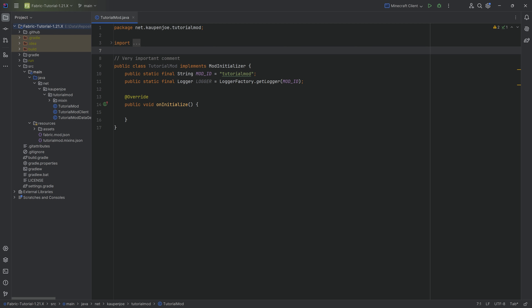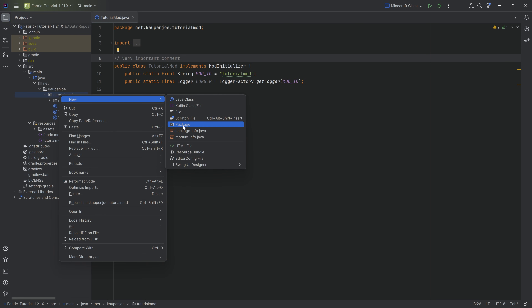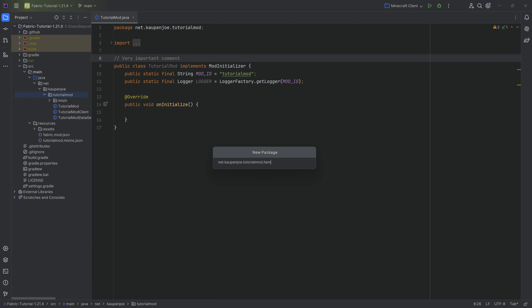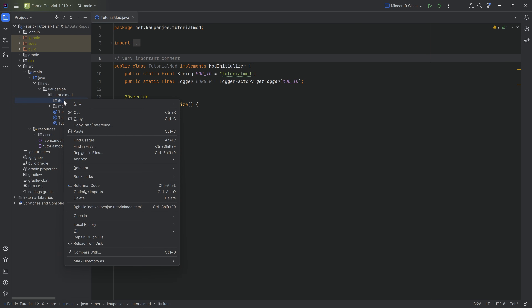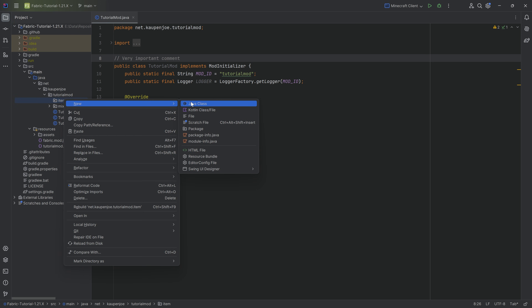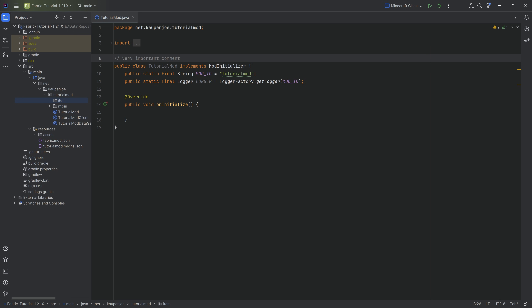For this, we will need a custom class. In the tutorial model package, we're going to right-click, new package, and that is going to be the item package. In there, all of our classes concerning items will go. The first one is the ModItems class. In the item package, right-click, new Java class, and we'll call this ModItems. Note the name is uppercase for both the M and the I — that is simply a Java convention.